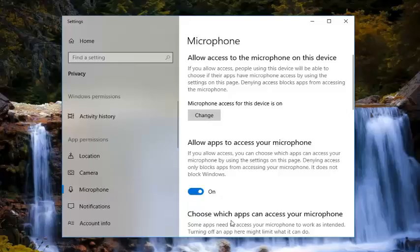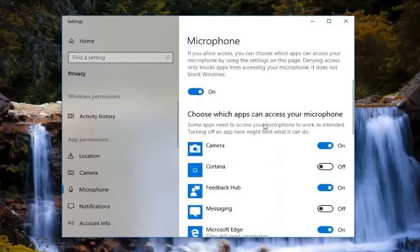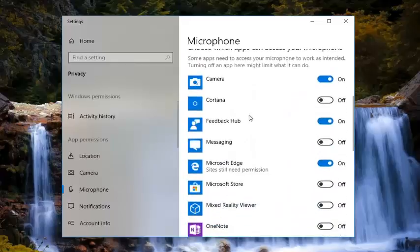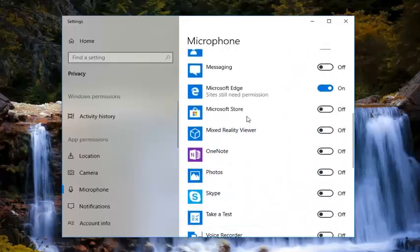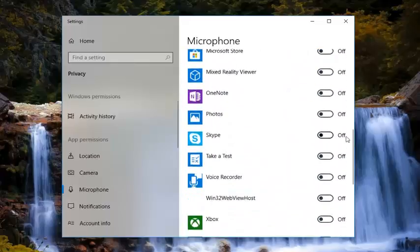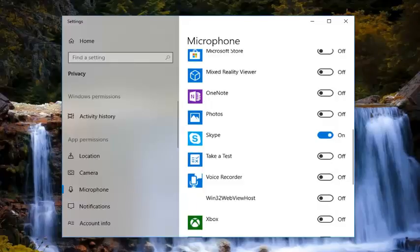Underneath first is choose which apps can access your microphone. You want to scroll down until you get to Skype. There should be an oval in here. You want to turn that to the on position. That should allow Skype to actually turn on your microphone or gain access to your microphone settings.